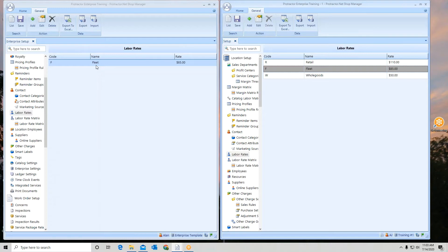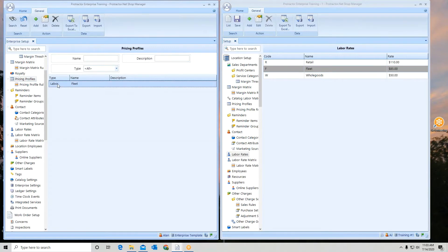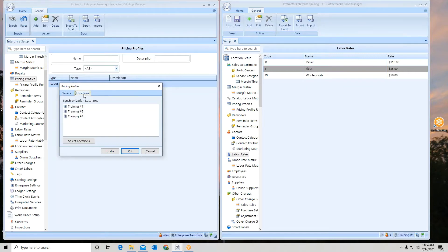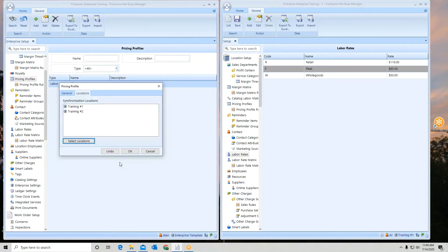Sometimes you can pick and choose specific locations. For example, with a pricing profile — we set one up for fleet labor — you'll notice another tab. Anytime you're setting up any of these entries, look for the locations tab where you can pick individual locations to send it to. You simply turn it on or off — add, edit, delete. Once you hit okay, this will only be available at location one and location two, but not location three.